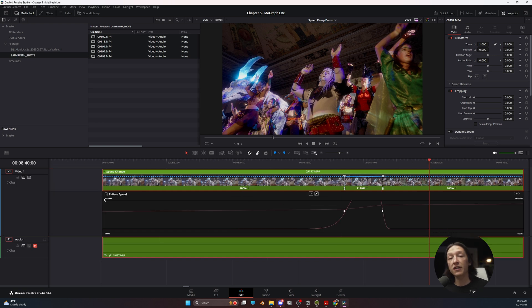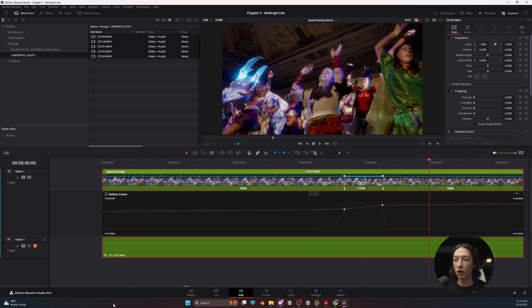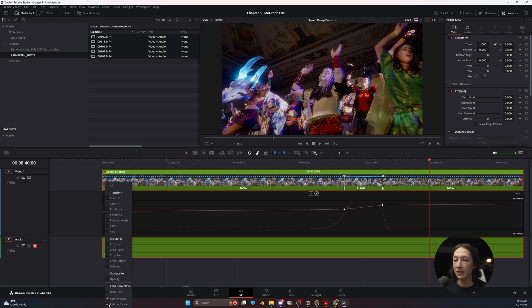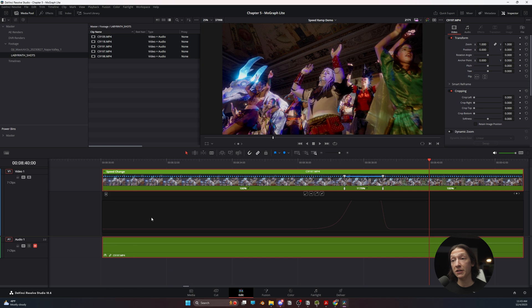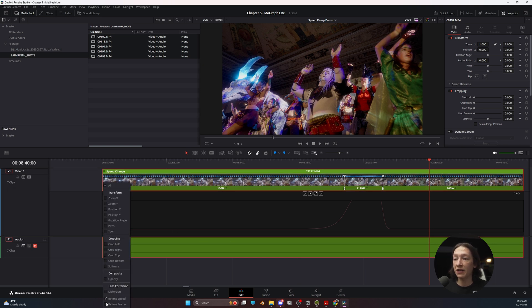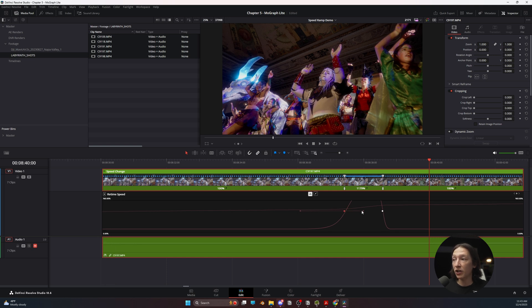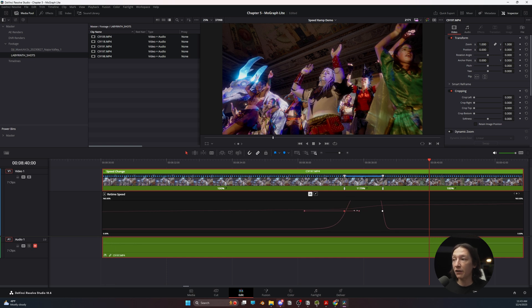Now just like the other animation properties in the previous lecture, if we select this little drop-down menu, we can see our retime frame and retime speed. Now sometimes, and depending on the version of DaVinci that you're using, it'll be showing you the retime frame, not the retime speed. You need to make sure you're on the retime speed to adjust any of these keyframe properties.